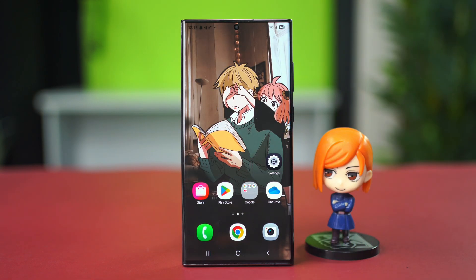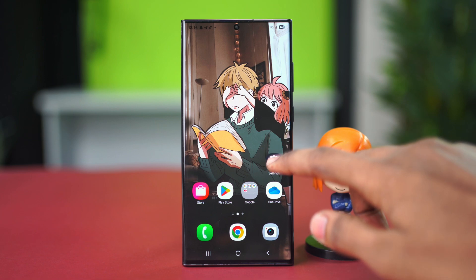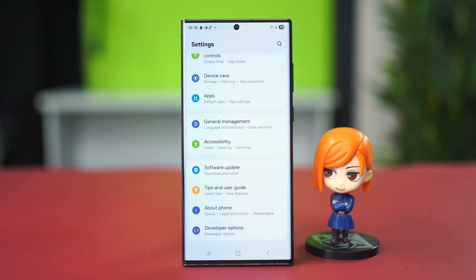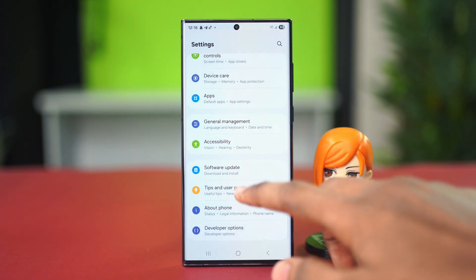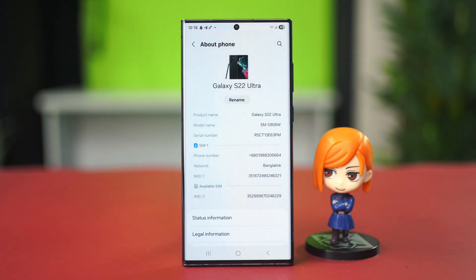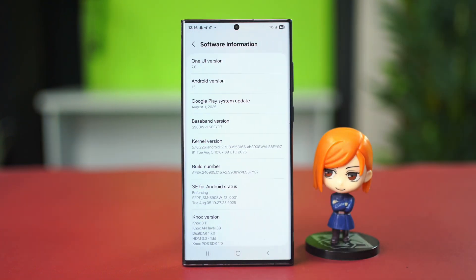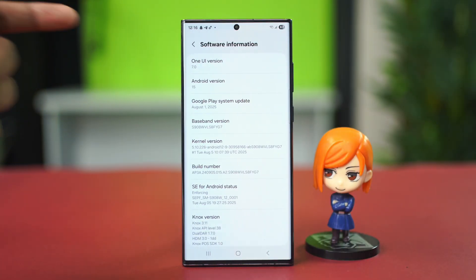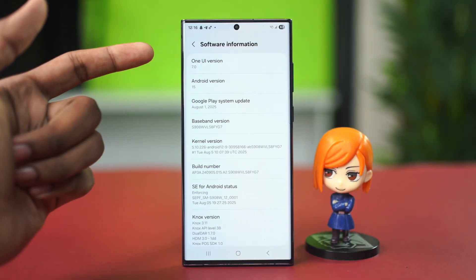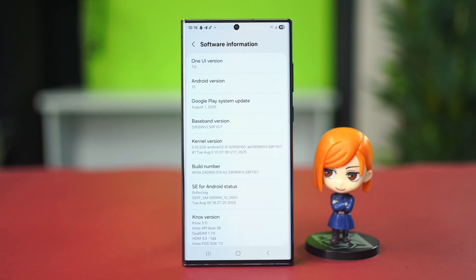If the issue is persisting, we can check the software version. Go to your Settings application, scroll down and go to 'About Phone,' then scroll down again and go to 'Software Information.' From here you'll see your One UI version — it's at 7.0 for me, but if you have One UI version 6.0 or 5.0 then that is a backdated software version and that could be the cause behind your problem.